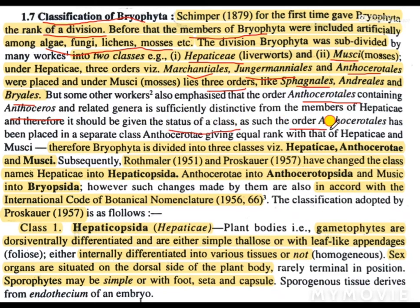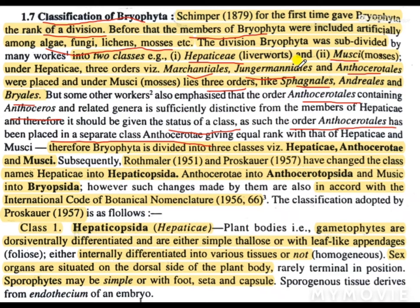And as such, the order Anthocerotales has been placed in a separate class Anthocerotae, giving equal rank with that of Hepatici. So in the beginning there were two classes, Hepatici and Muci, and later one more class was added, known as Anthocerotae. Therefore, bryophyta is divided into three classes: namely Hepaticae, Anthocerotae, and Muci.